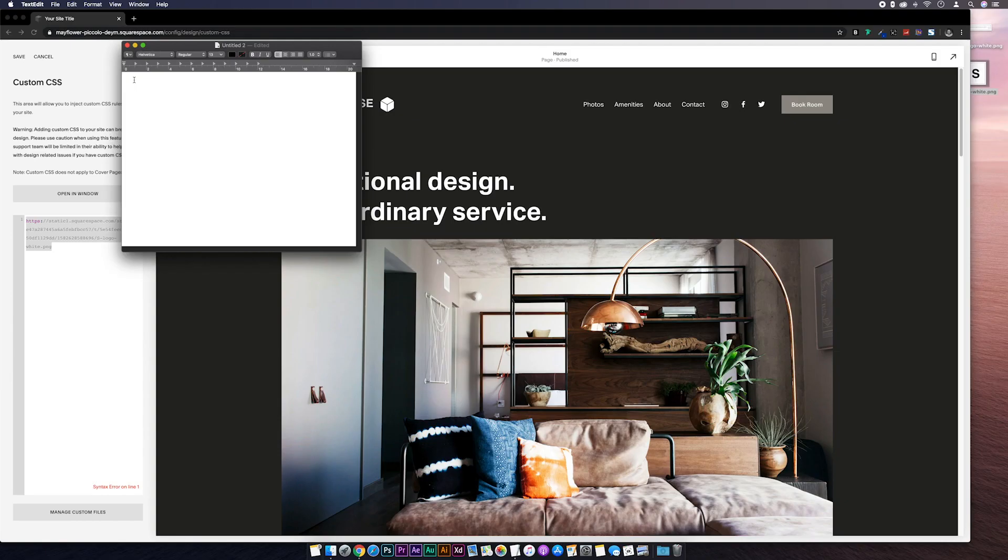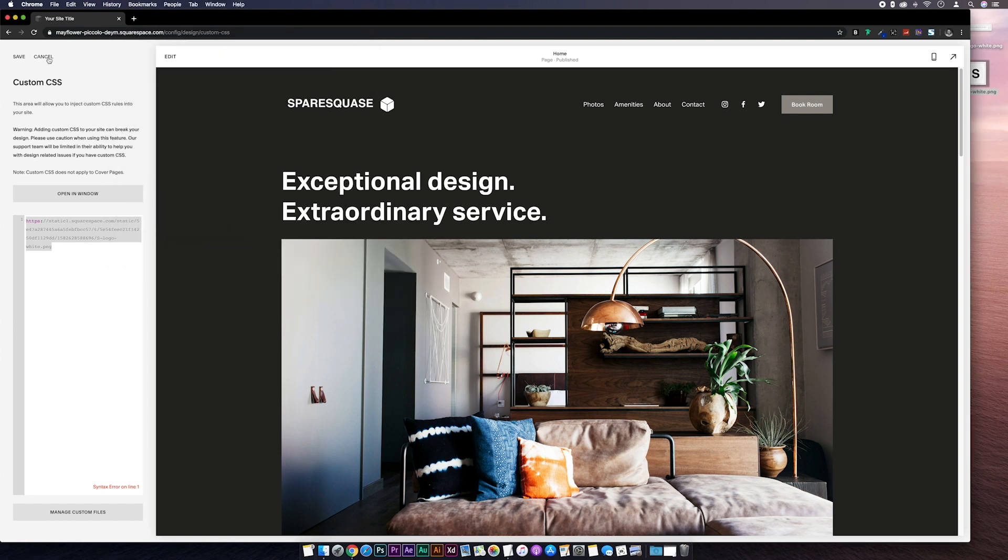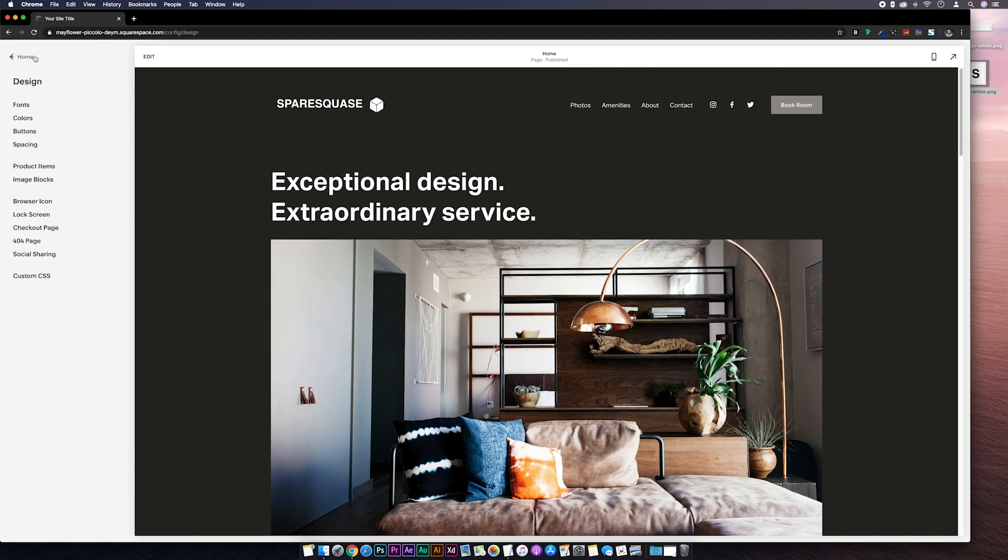And we're not going to be using this just yet so we'll paste it onto a post-it note for now. Or because it isn't 1985 we can also paste it into a text editor. Let's minimize this for now. And then we can just cancel out of the CSS editor and head over to the pages tab.